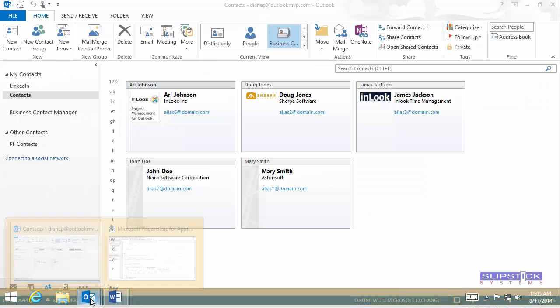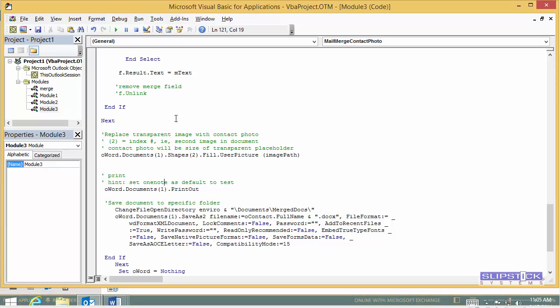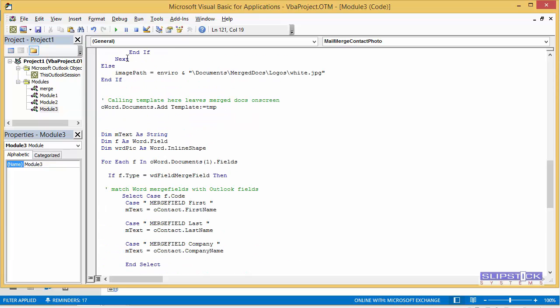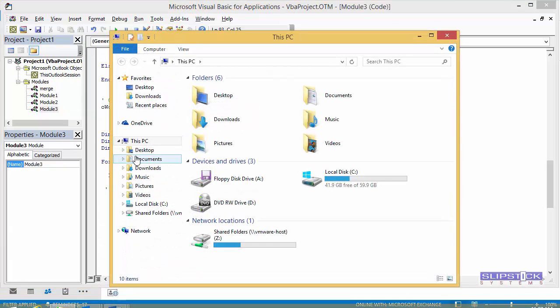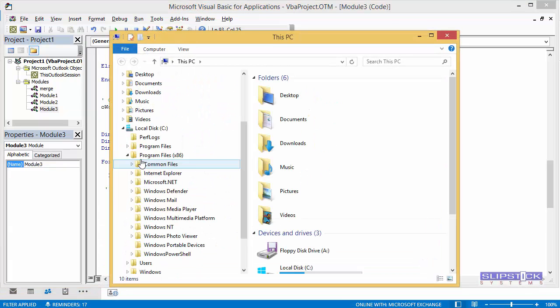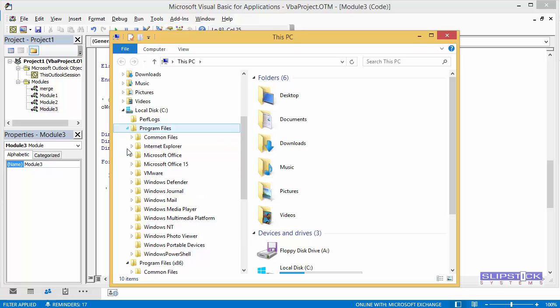Once you are happy with the macro and everything is working correctly and you don't have to make any changes, we're going to go back to Windows. Open Windows Explorer. If you had 32-bit office, it would be under the x86.